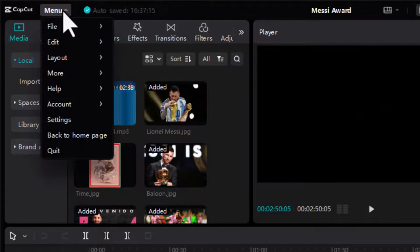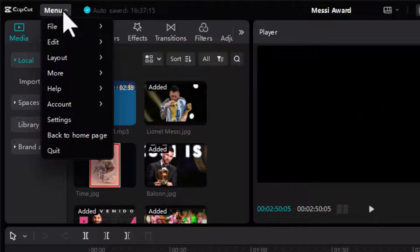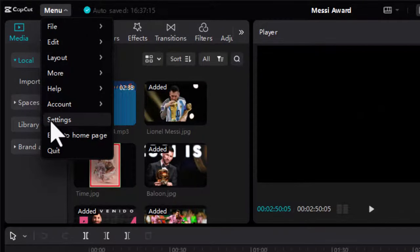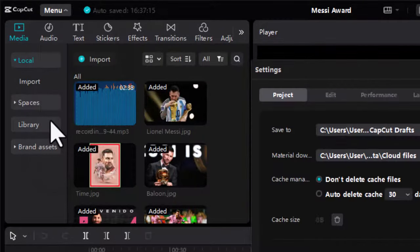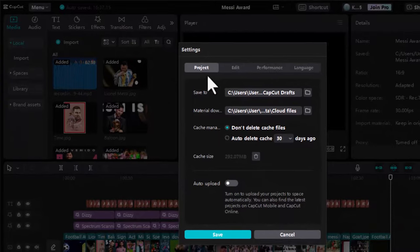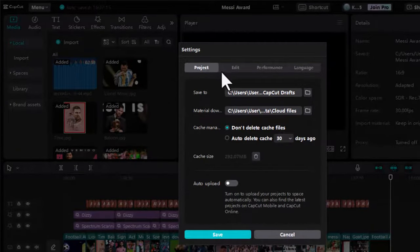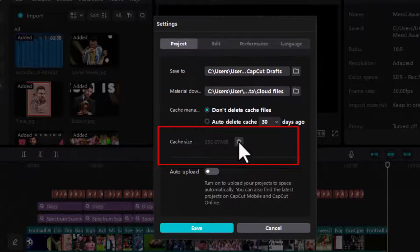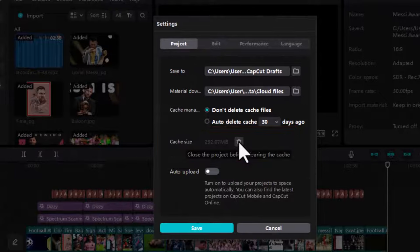The first thing you would want to do is go to menu and choose settings. Next look at the cache size. If it runs into a few hundred megabytes, then you would have to delete it.